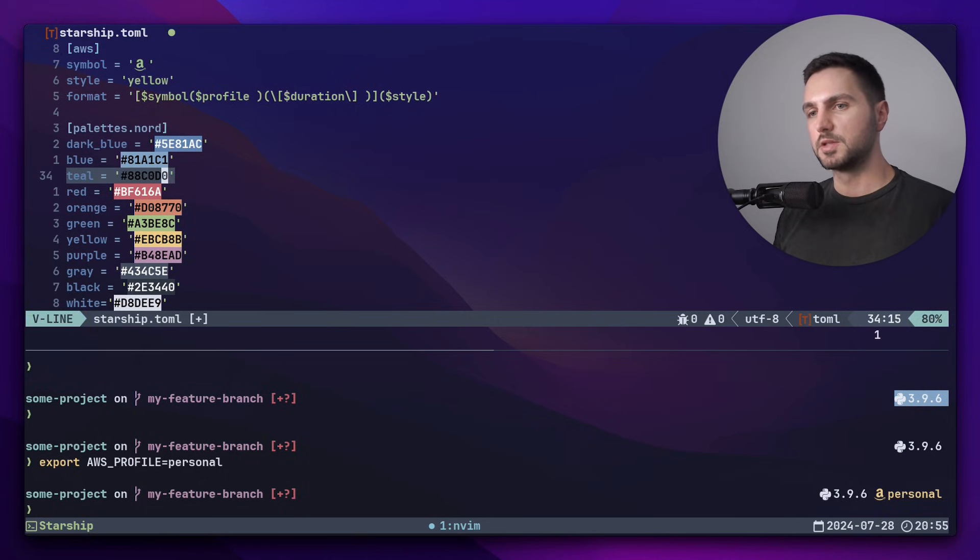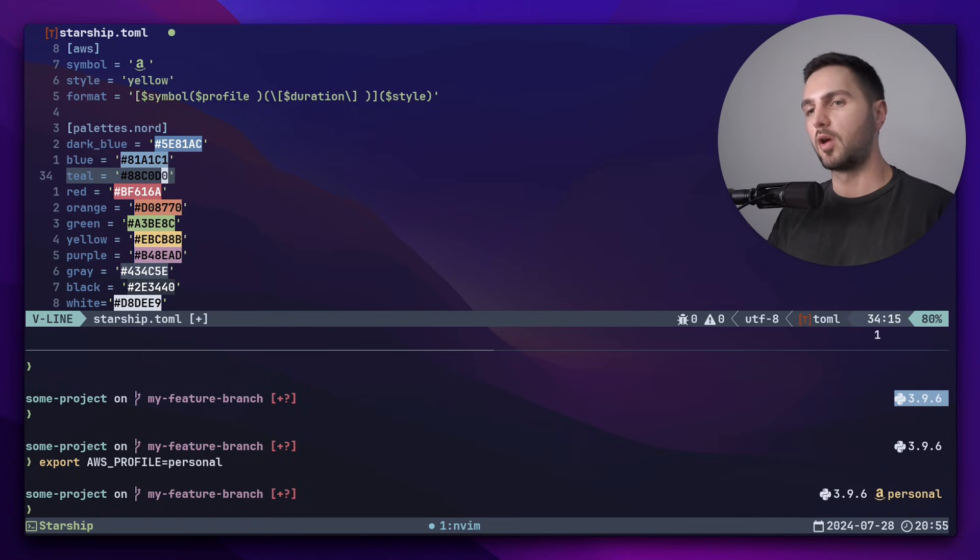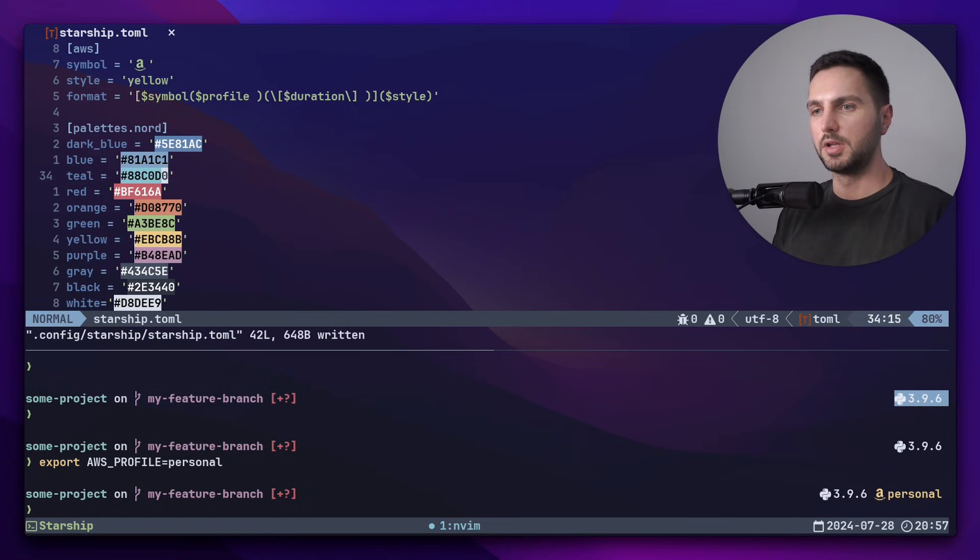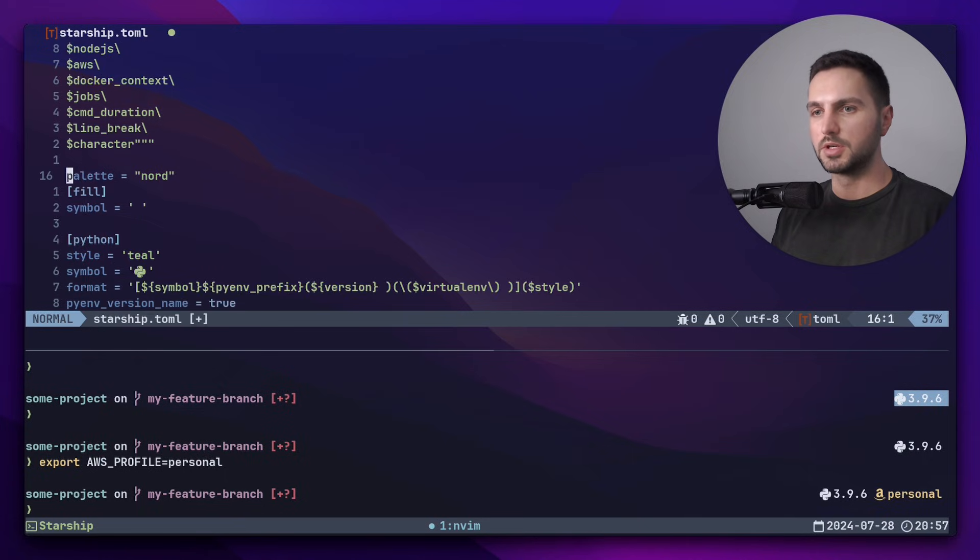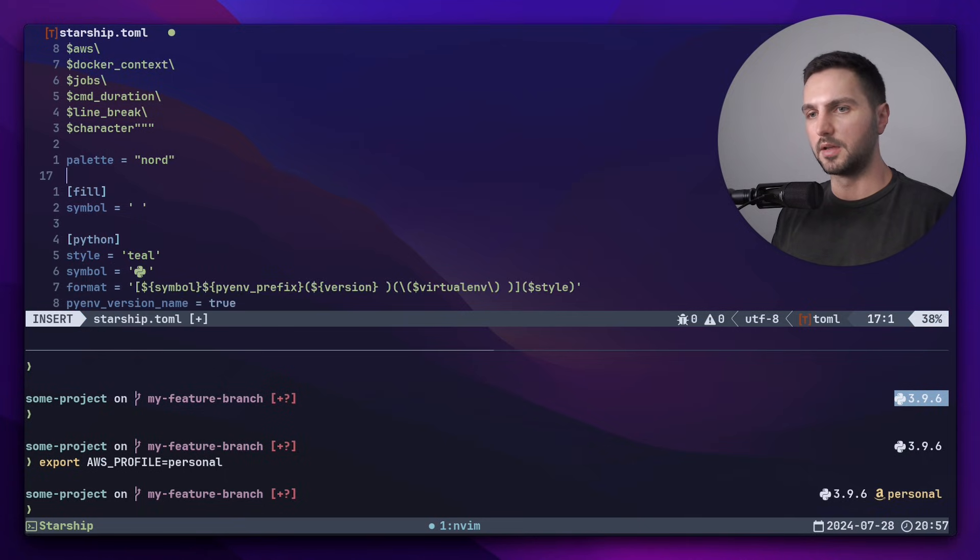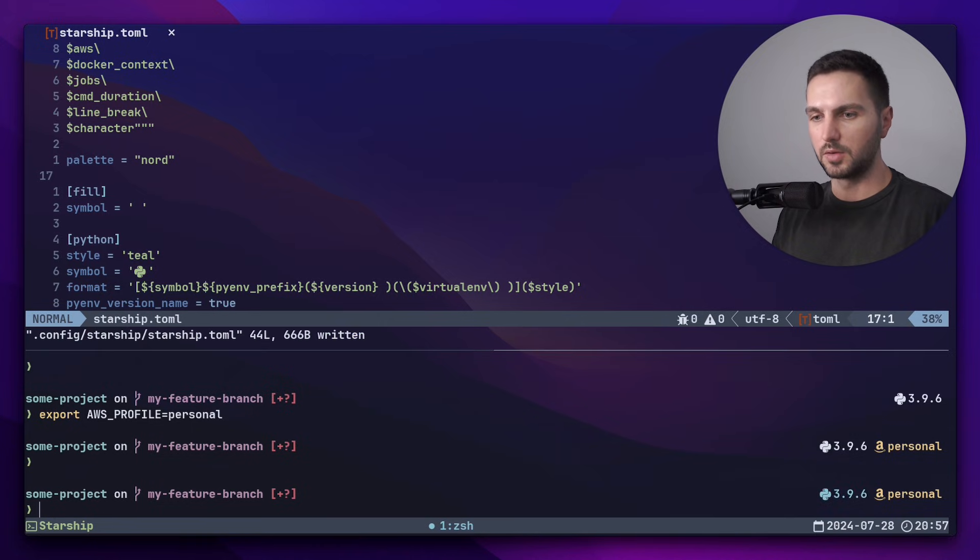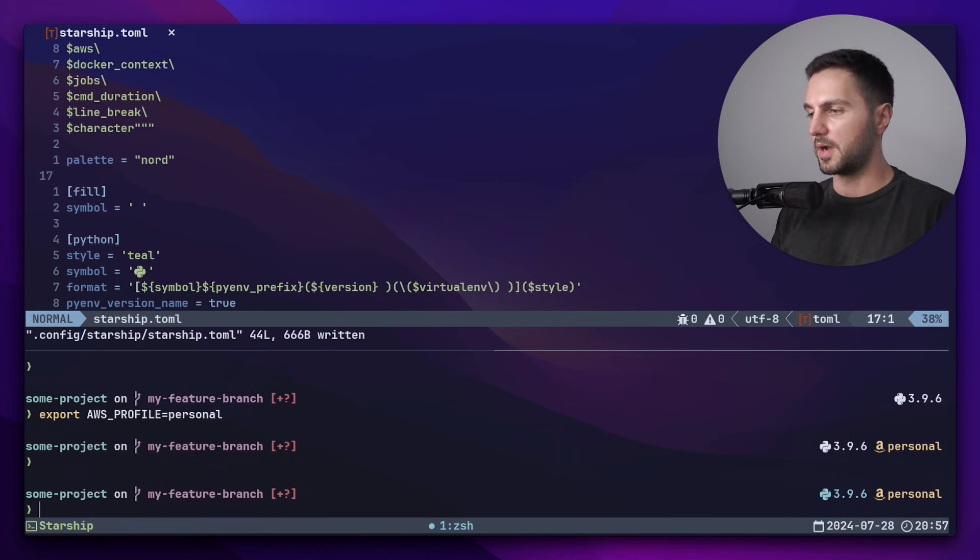So in this case, we need to explicitly refer to it. But we already did this in the style string of Python. In order to apply the custom color palette, we need to add one more thing, which is this setting right here: palette equals Nord. Let's save it and again check what has changed. And now the Python version is shown in teal.